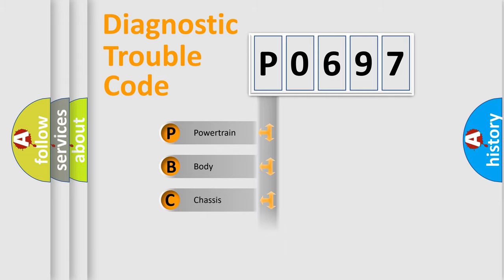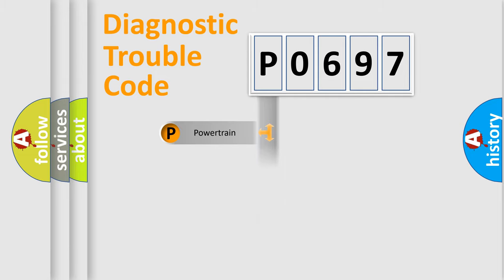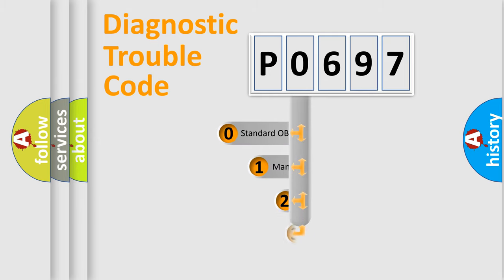We divide the electric system of automobiles into four basic units: Powertrain, Body, Chassis, and Network. This distribution is defined in the first character code.